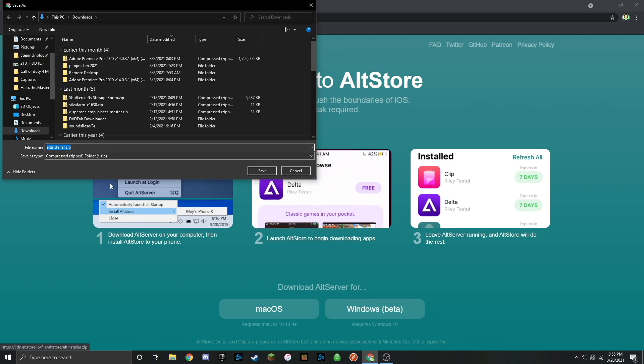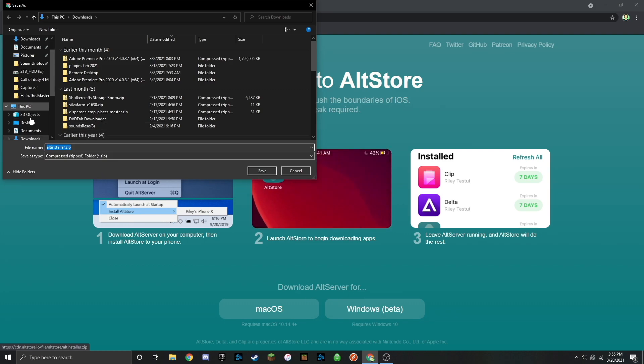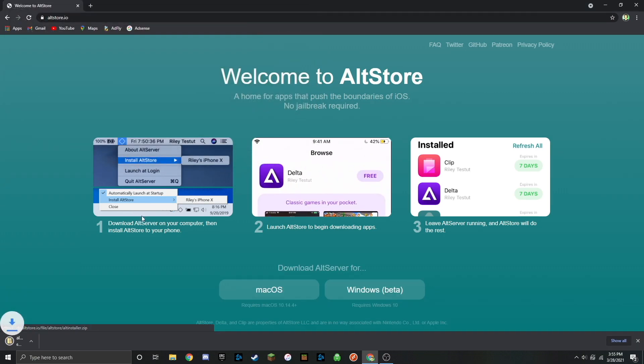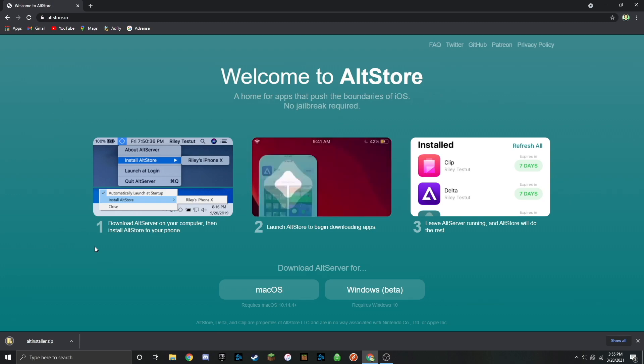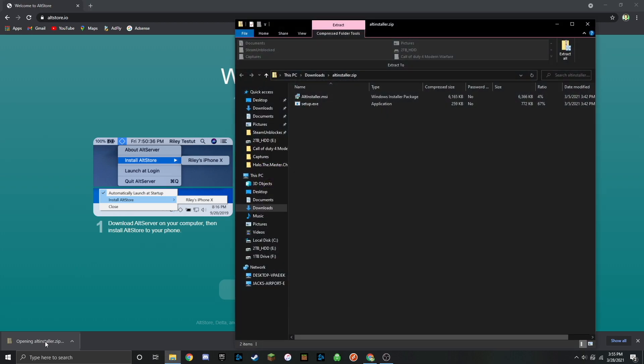Once you do that it will pop up asking where you want to install it. I'm going to install it to my downloads folder so it's easy to find. You can install it wherever you want. Once that's done, go ahead and open up that zip that just downloaded. Look for setup.exe and double click that.